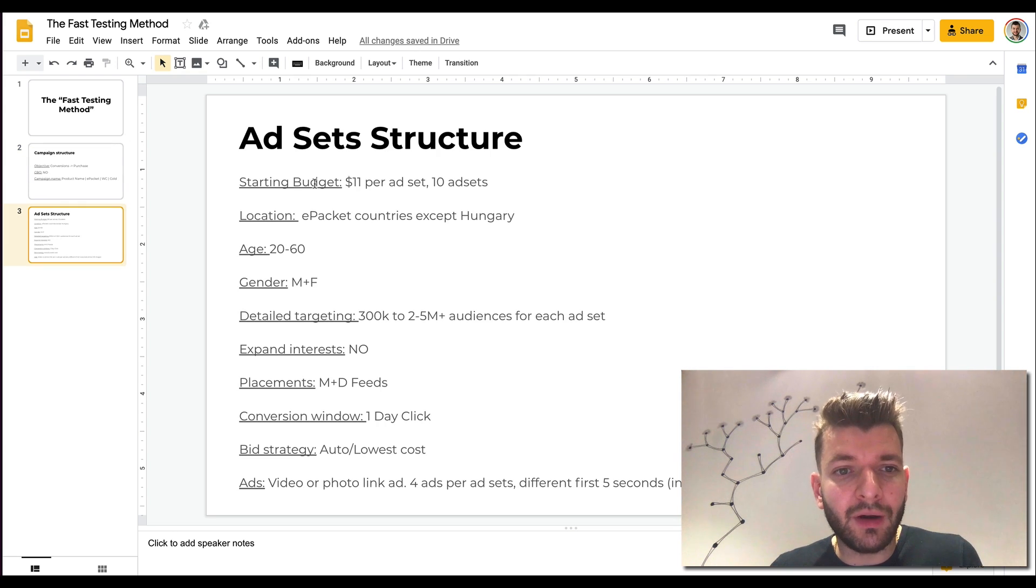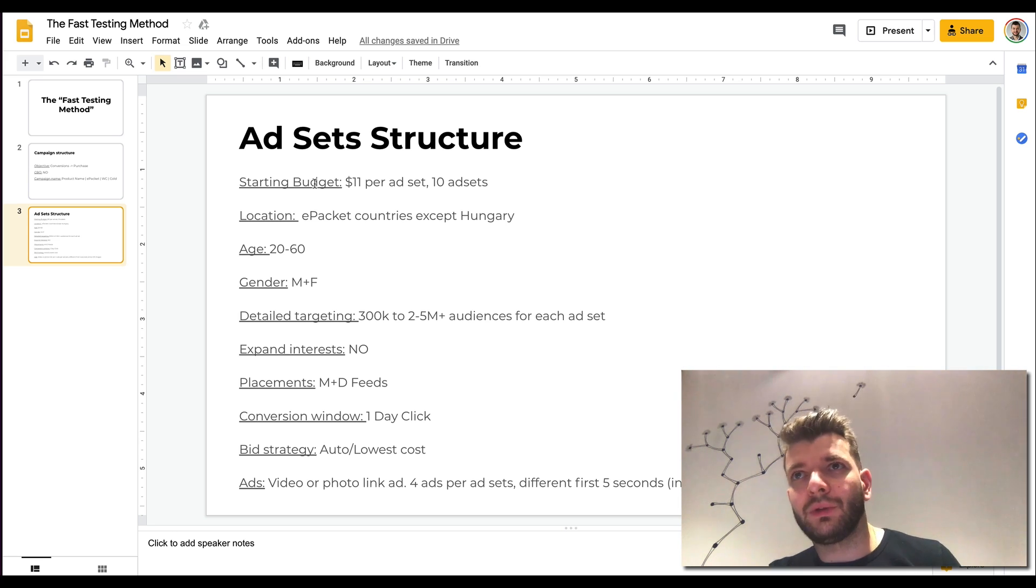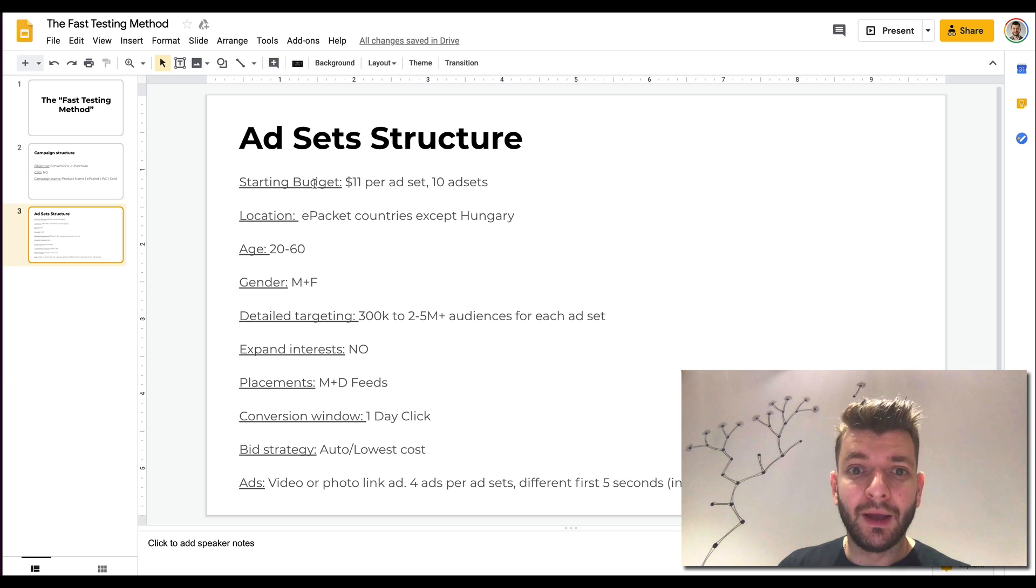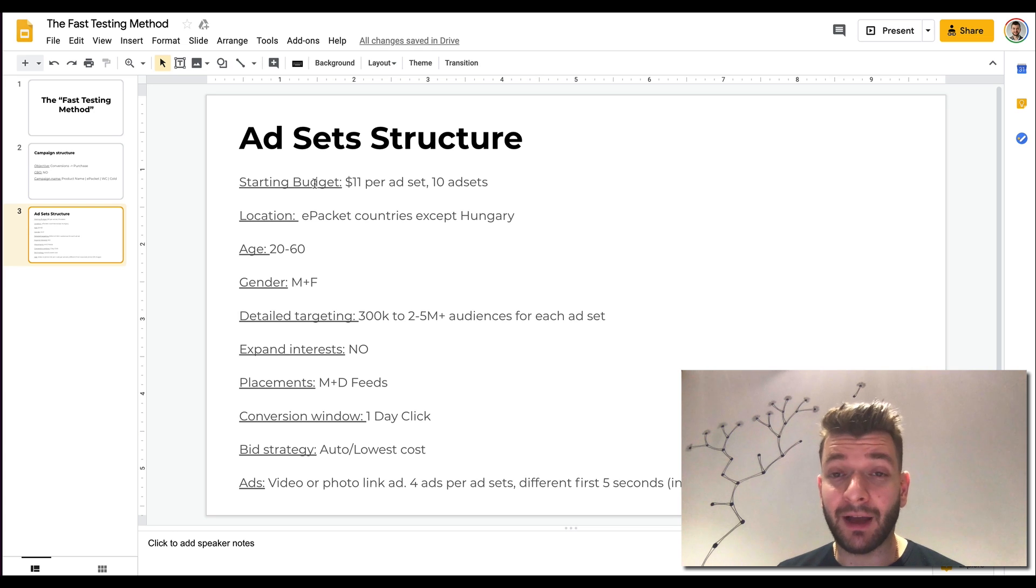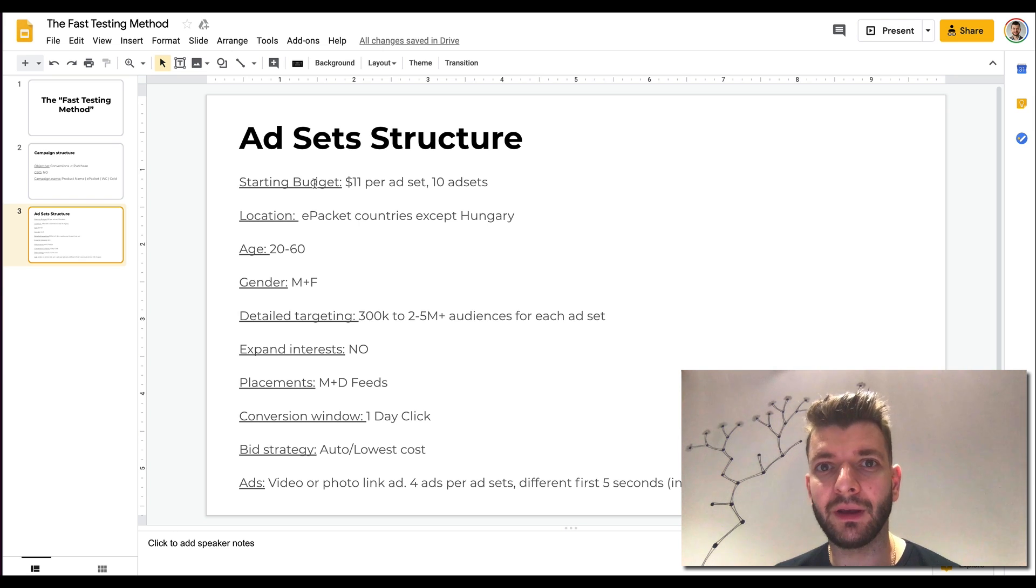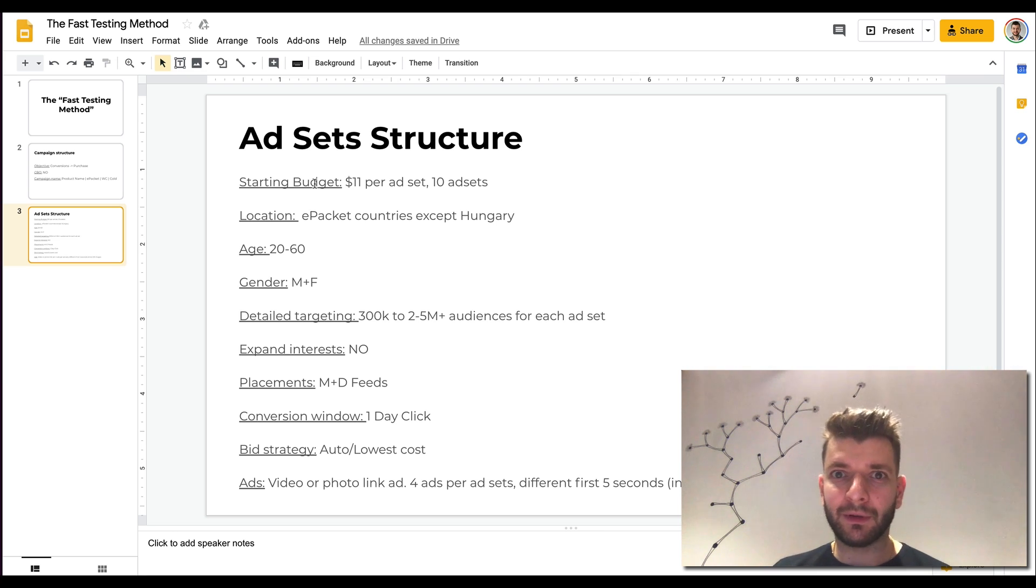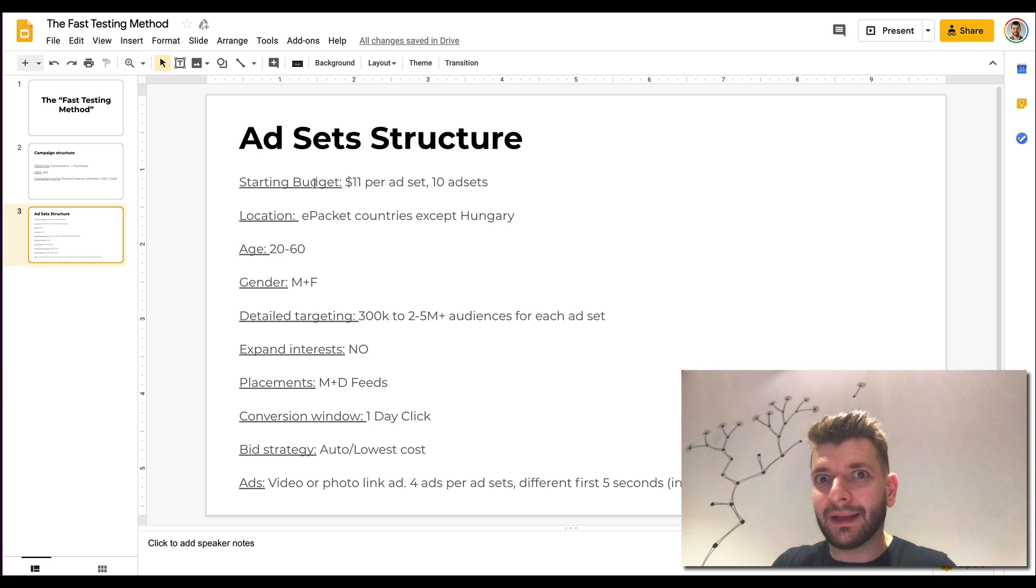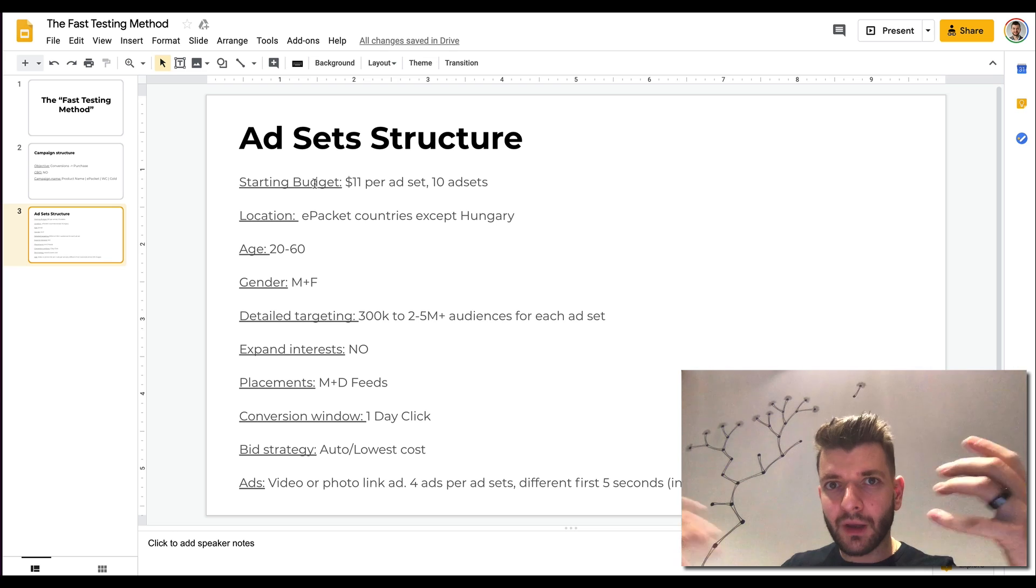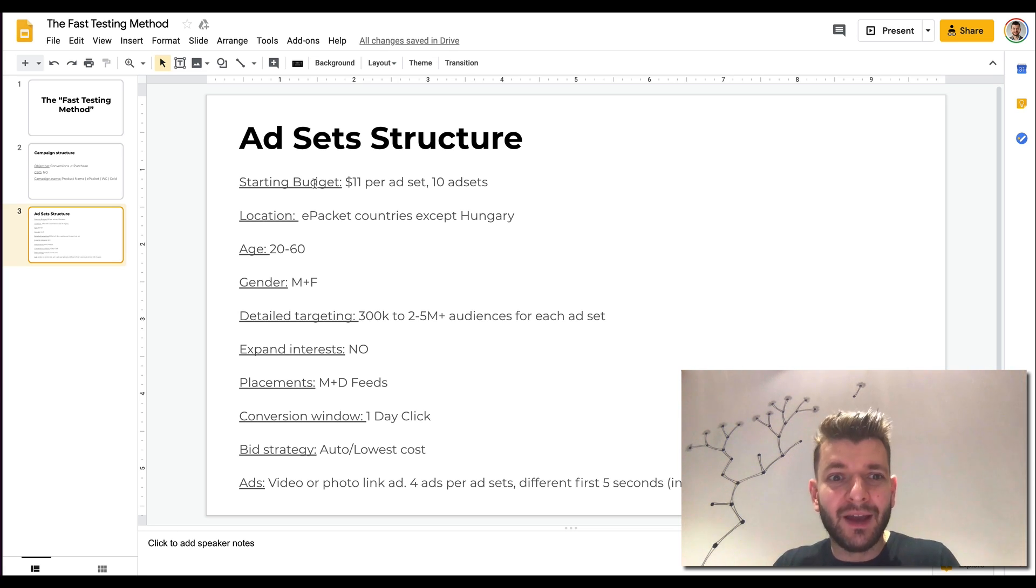The ad set structure here is you're starting with $11 per ad set. I find if you do like 11, most people do like five or 10, then you have a slight advantage in the auction. You're doing like seven to 10 ad sets. Then location, e-packet countries except Hungary. In my personal experience, there are not many conversions from Hungary, so it's best to exclude it. And if you exclude it, most people do just e-packet countries, and your ads are also in slightly different auctions, so you have a slight advantage in that respect.